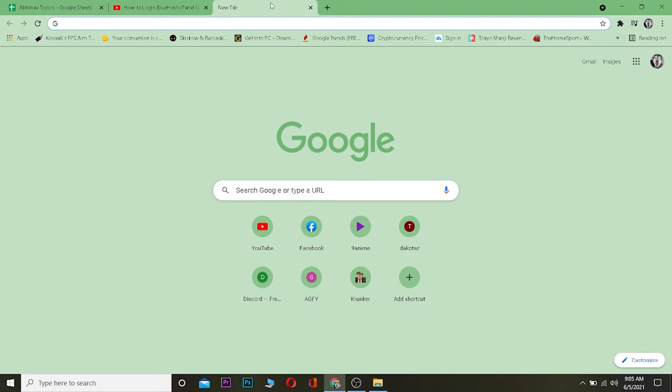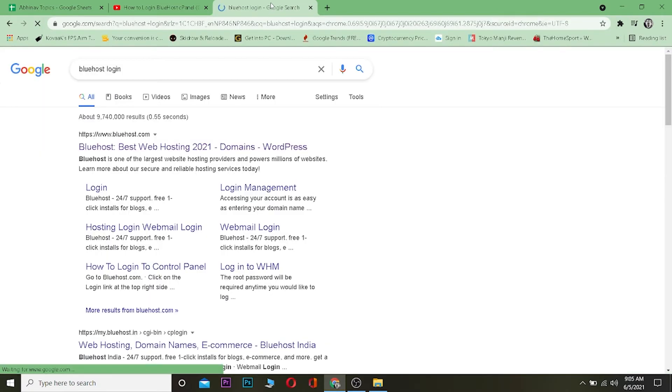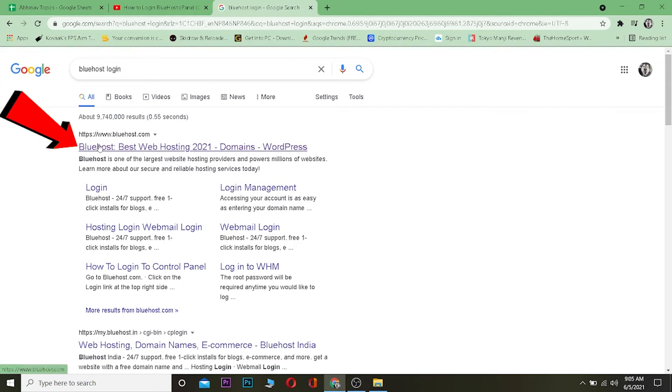First you want to go to a search engine, any search engine. Right now I'm using Google Chrome. Once you come to a search engine, what you want to type is "Bluehost login". You want to search for Bluehost login and you want to click on the first link which will take you to www.bluehost.com.